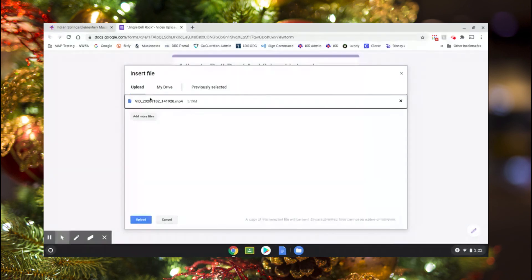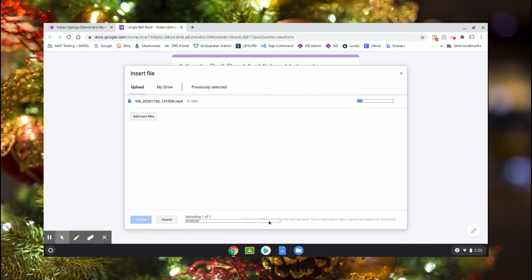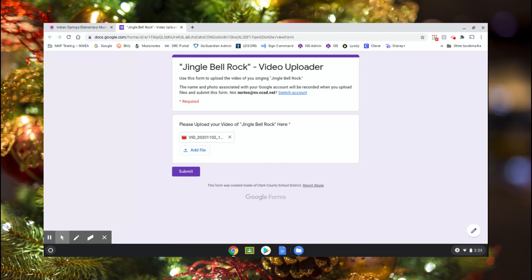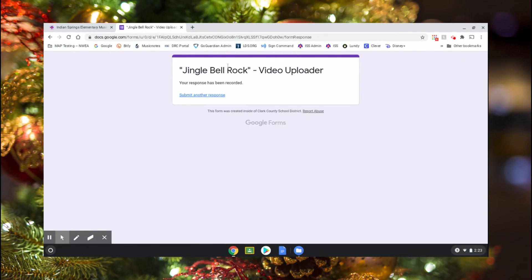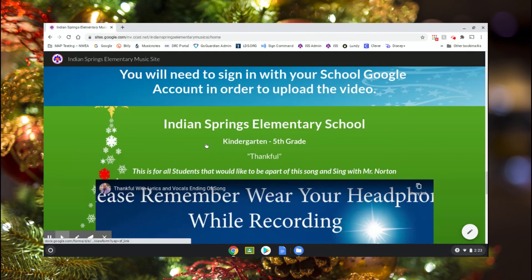This will open the file right here in the form. Once you have the file there, come down to the bottom left of this dialog box and click 'upload.' You'll see an upload bar, and it will slowly upload. Once it's completely uploaded, you'll see the video file right there. Make sure you don't click the X — that will delete it and you'll have to start over. When you see your video, go ahead and click 'submit.' When it's submitted it will say 'your response has been recorded.' You can close this down and you're done with Jingle Bell Rock.